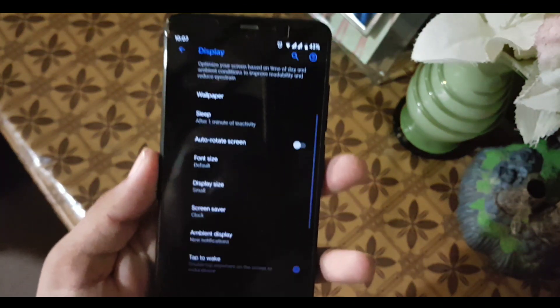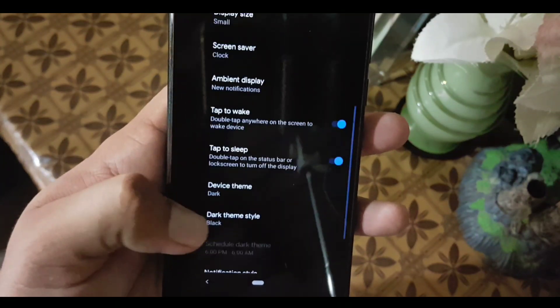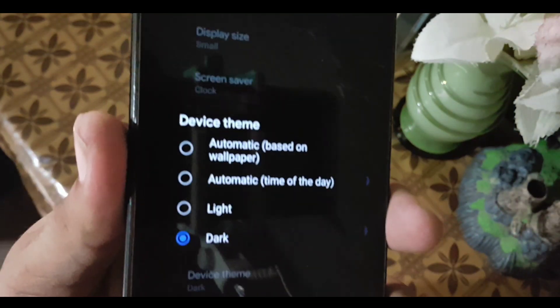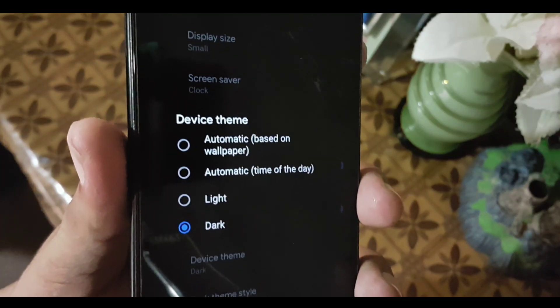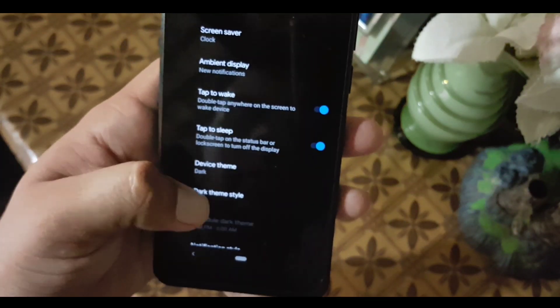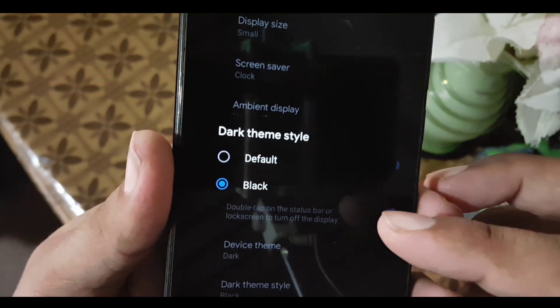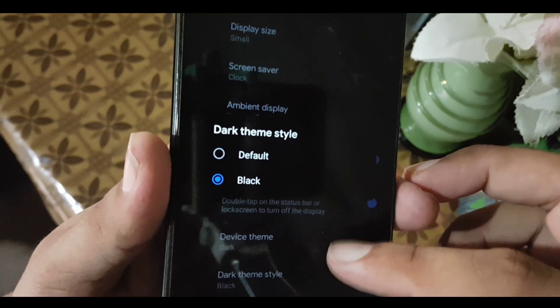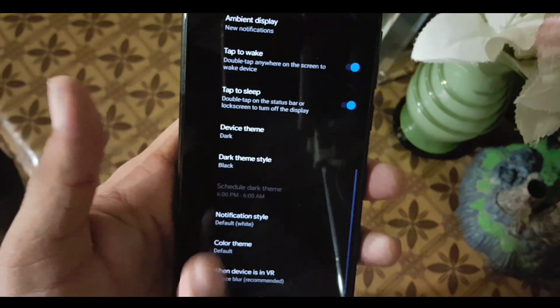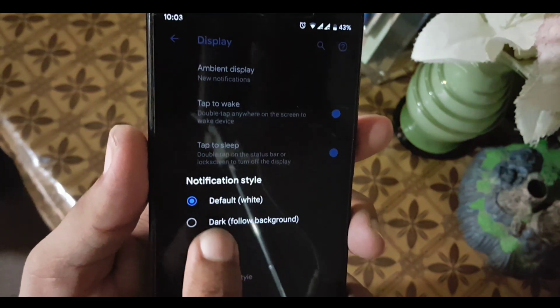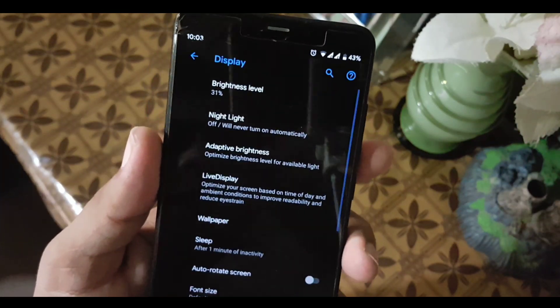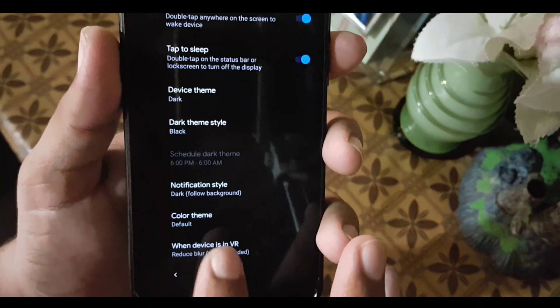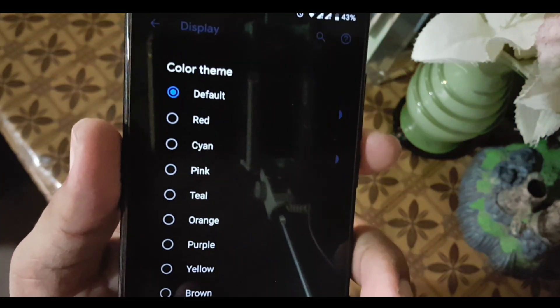After that we have tap to wake and double tap to sleep. You can change your device theme to automatic based on wallpaper, automatic, light, or dark. You can also choose the dark brightness style to AMOLED black or dark gray. We have the notification style: default, dark, or follow the background. You can also change the accent color, which is also known as the theme colors.